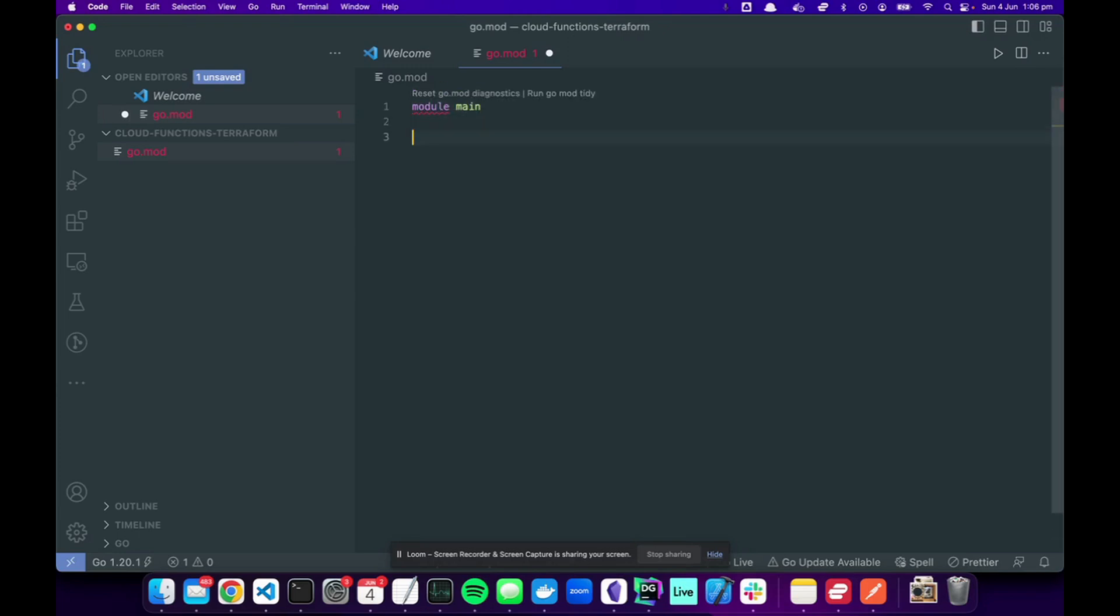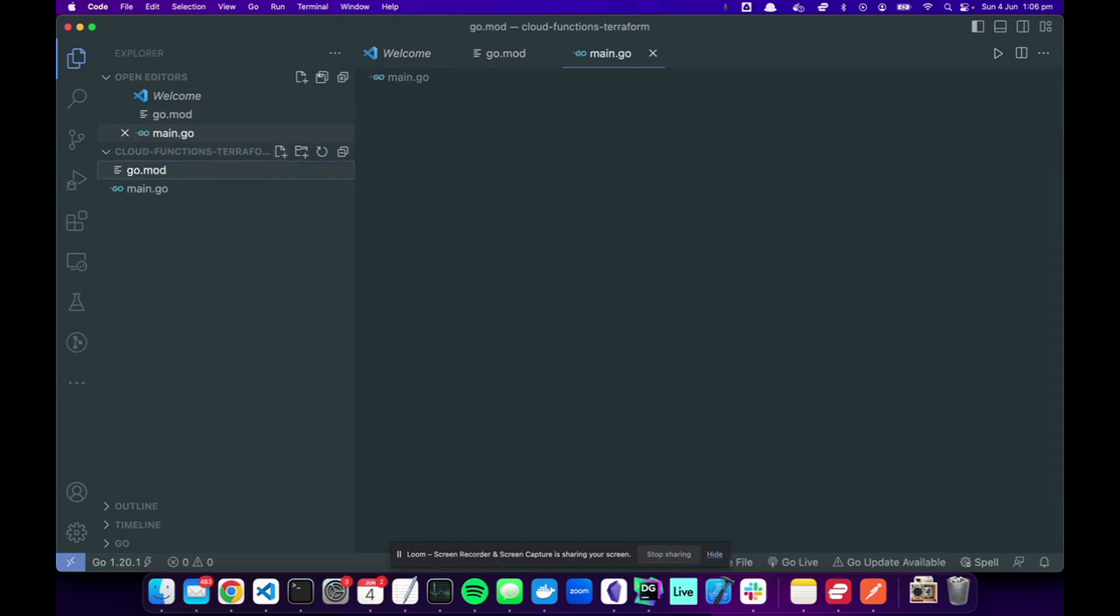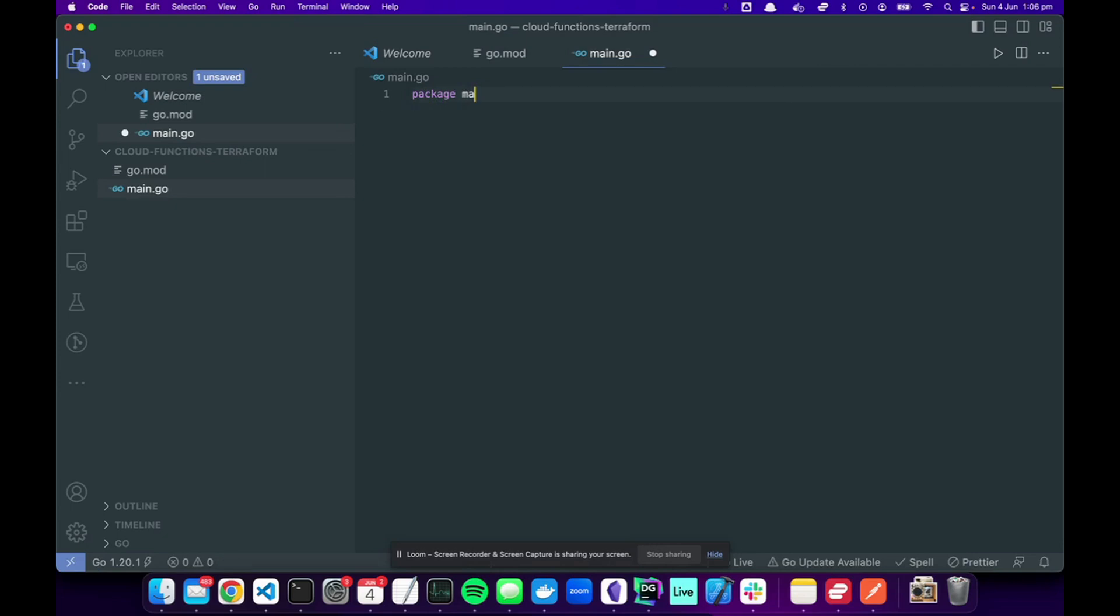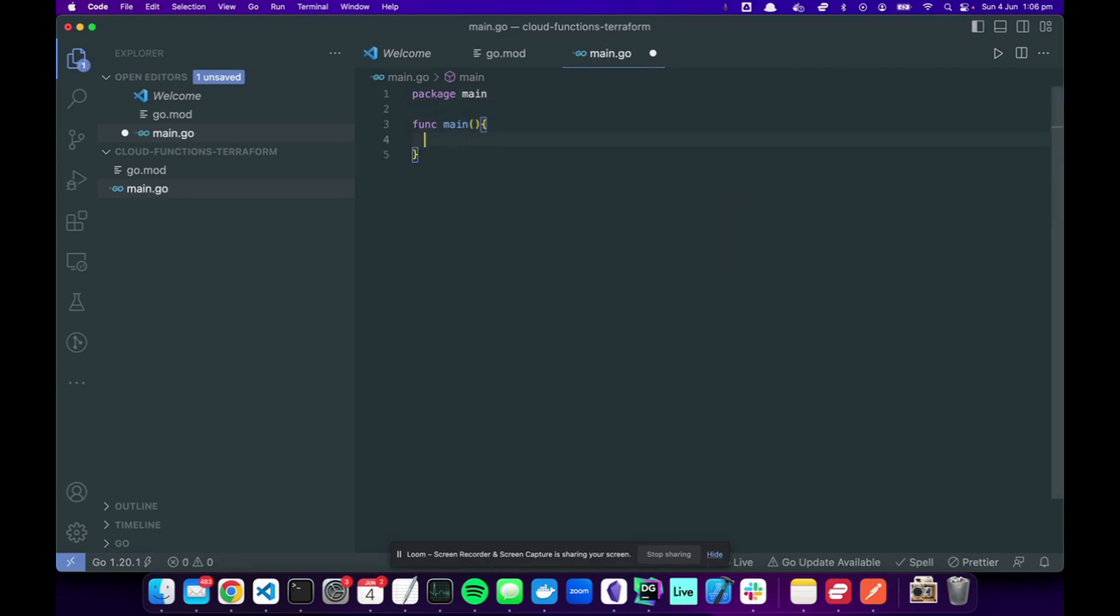First, let's create a go.mod file. This will be our main module and we'll use Go 1.20. We're going to make a main file, package main, and then func main.